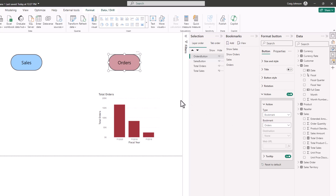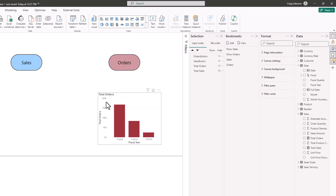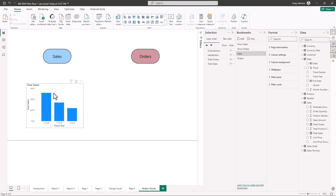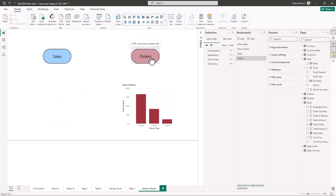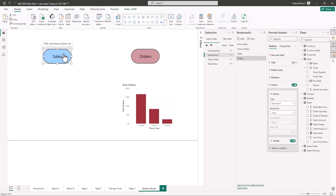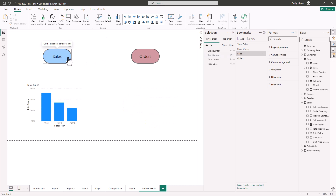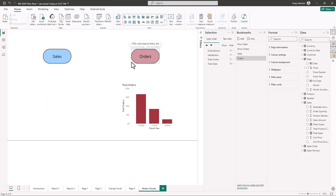Now we have our buttons, visuals, and selections all connected. When you hold Ctrl and click the sales button, the sales chart appears and the orders chart disappears. When you click the orders button, the orders chart comes up and the sales chart goes away. The action on the button only becomes active when the button is selected. That is how the switching works.